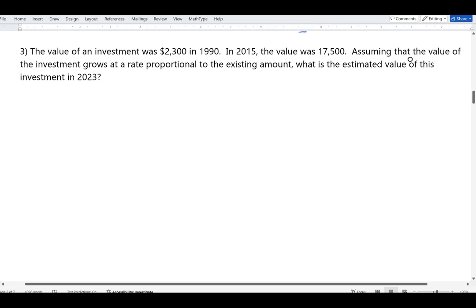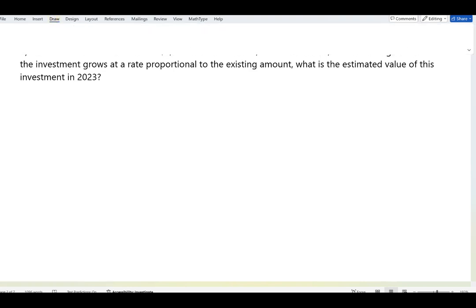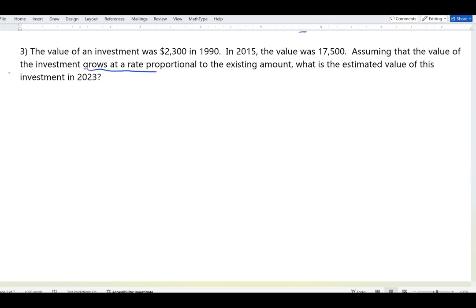Assuming that the value of the investment grows at a rate proportional to the existing amount, what is the estimated value of this investment in 2023? The phrase 'grows at a rate proportional to the existing amount' is very important — it's the giveaway that the function representing the growth is exponential.